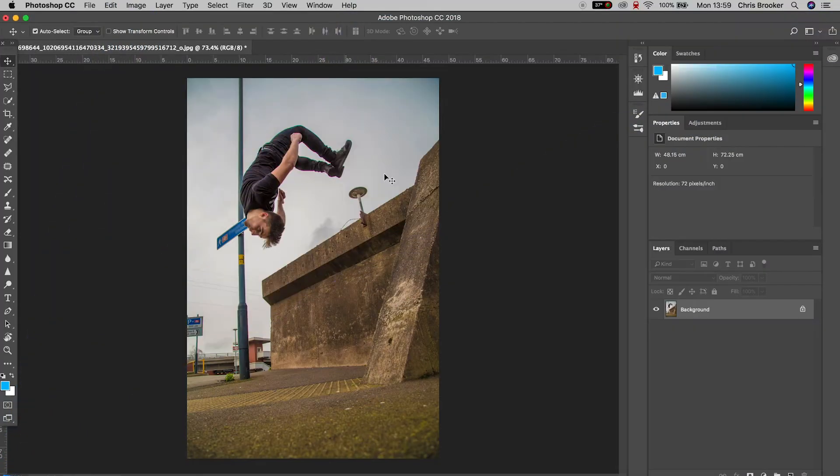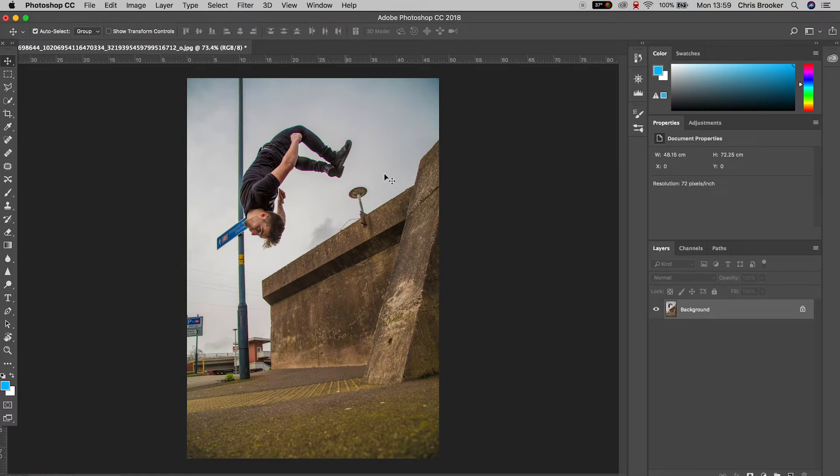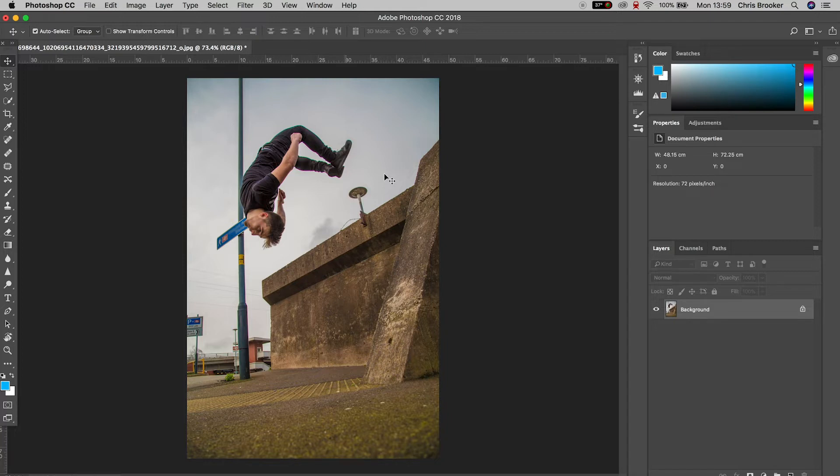So once you've chosen the photo that you want to use, you want to drop this into Adobe Photoshop. And once you're inside of Photoshop, you want to begin by isolating the person from the background.